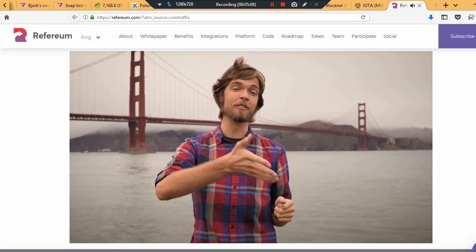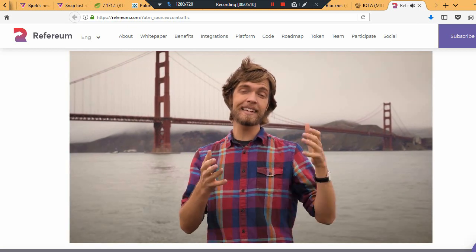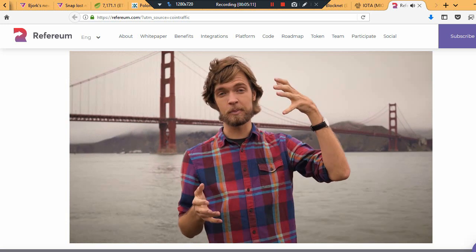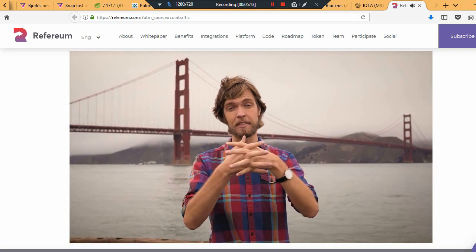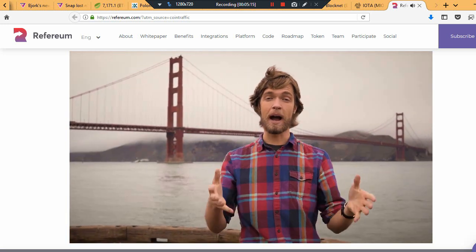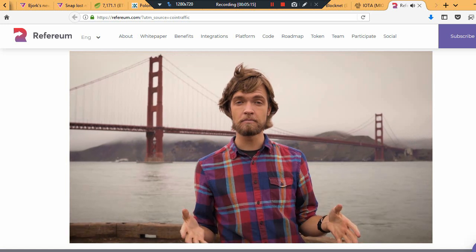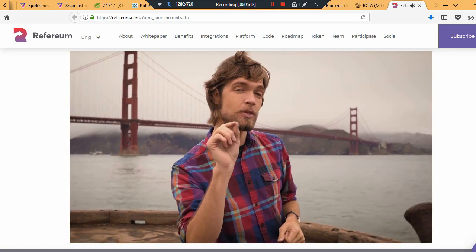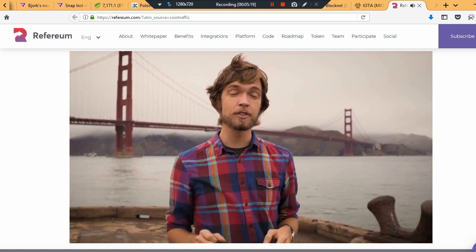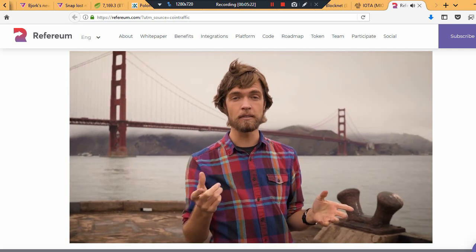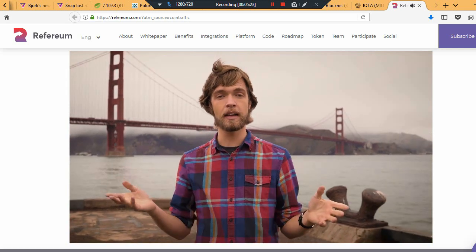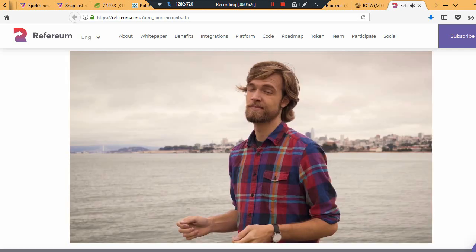Referium cuts out the marketing middleman by directly connecting game developers and game influencers together. Game developers buy the Referium token, stock their games with it, they get to choose any way they want to reward it, and streamers can generate a unique URL, share it out to their fans. If fans buy it, everybody makes money.